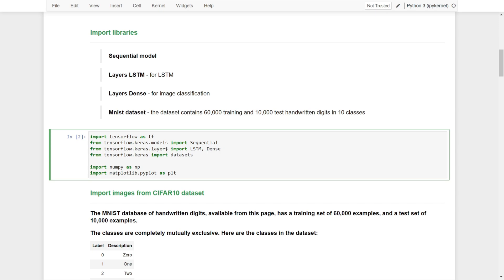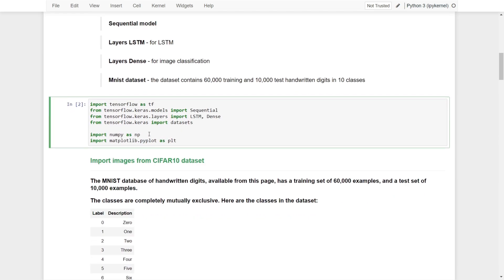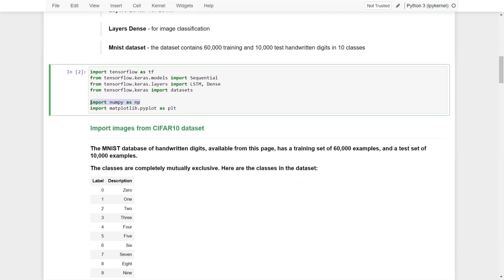What we are going to do is import TensorFlow, use the sequential model, import the LSTM, import the dense layer as the output layer, import the MNIST dataset, and import NumPy for calculations. We'll also use Matplotlib to visualize some of the results. Let's run this cell.